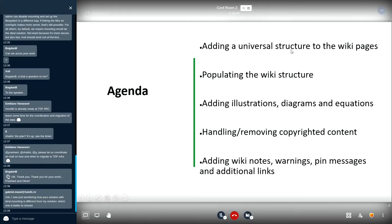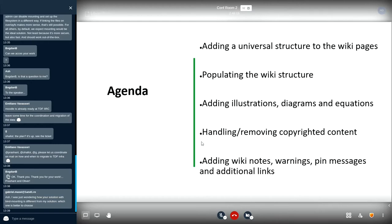We have developed an agenda for this project which is as follows: adding a universal structure to the wiki pages, populating the wiki structure, adding illustrations, diagrams and equations, handling or removing any copyrighted content, adding wiki notes, warnings, pin messages and additional links.